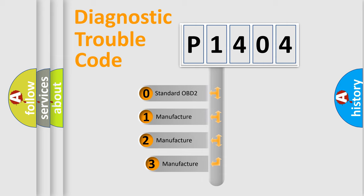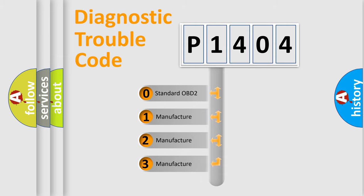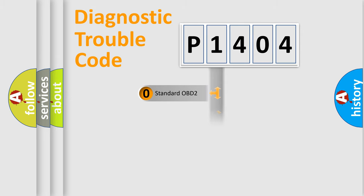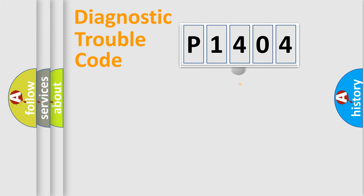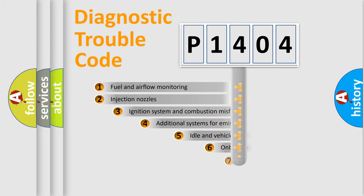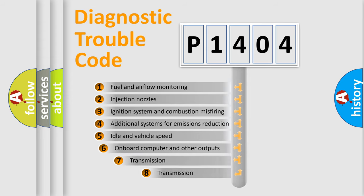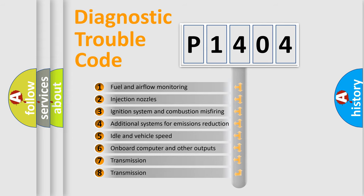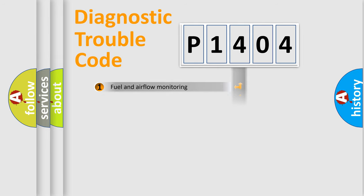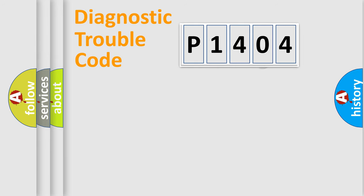If the second character is expressed as zero, it is a standardized error. In the case of numbers 1, 2, or 3, it is a manufacturer-specific expression of the car-specific error. The third character specifies a subset of errors. The distribution shown is valid only for the standardized DTC code.